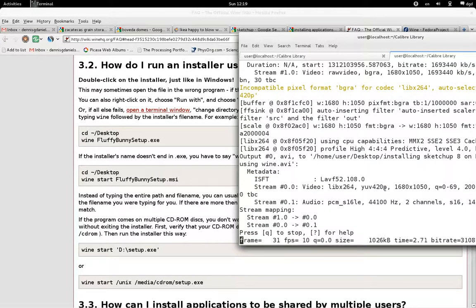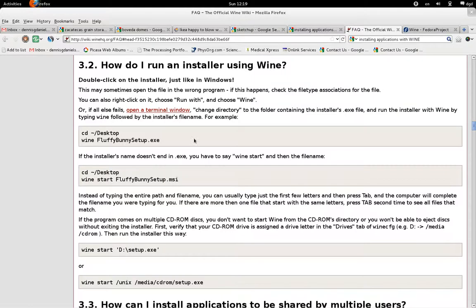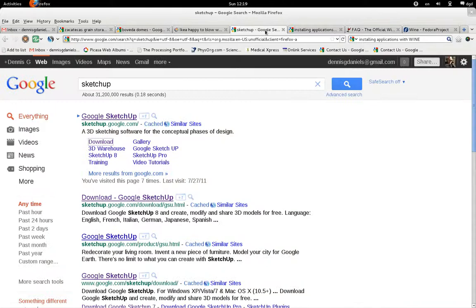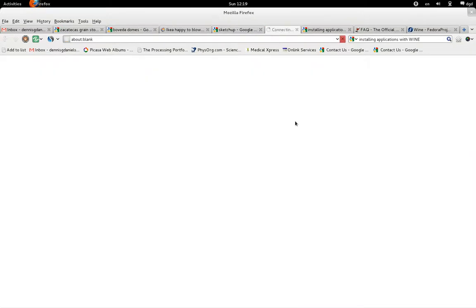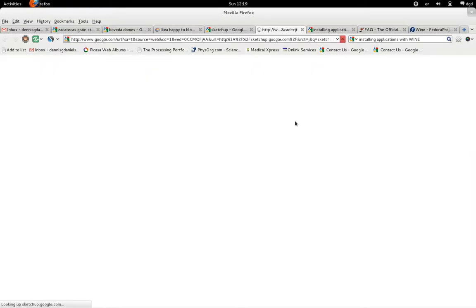Greetings, Stance Daniels here. I want to install SketchUp 8 on my Fedora 15 machine.